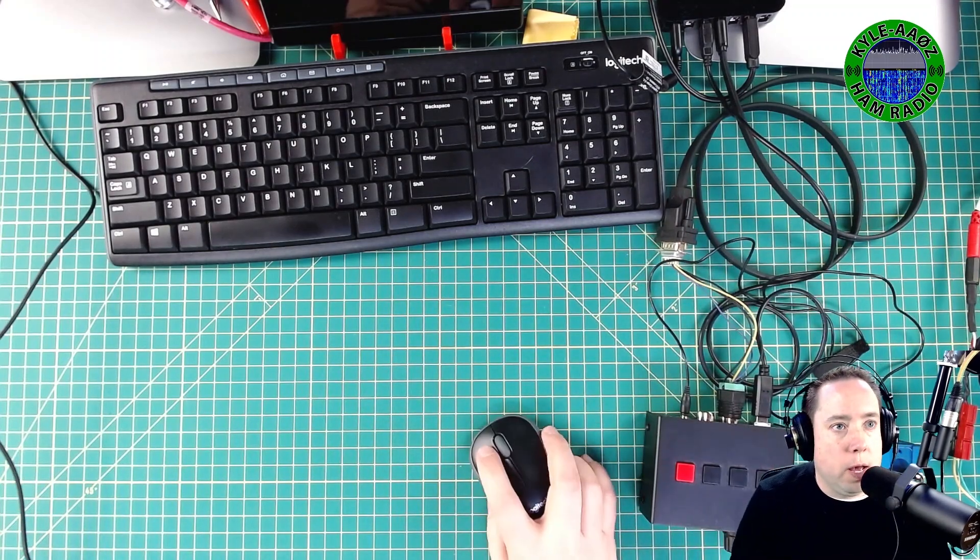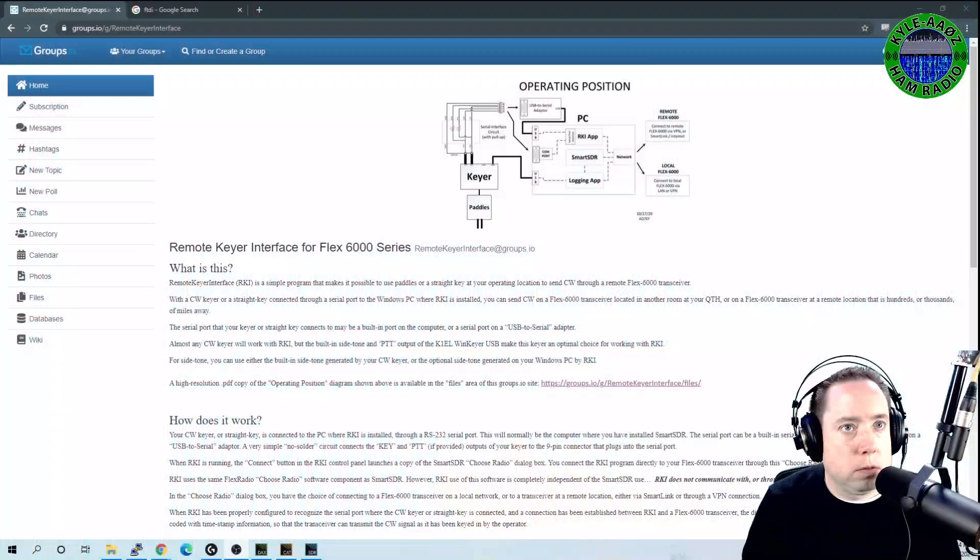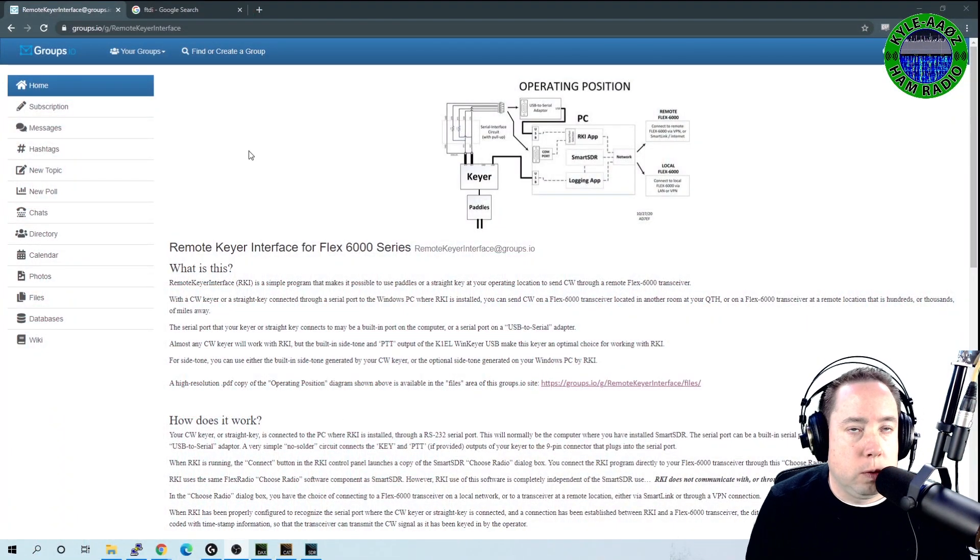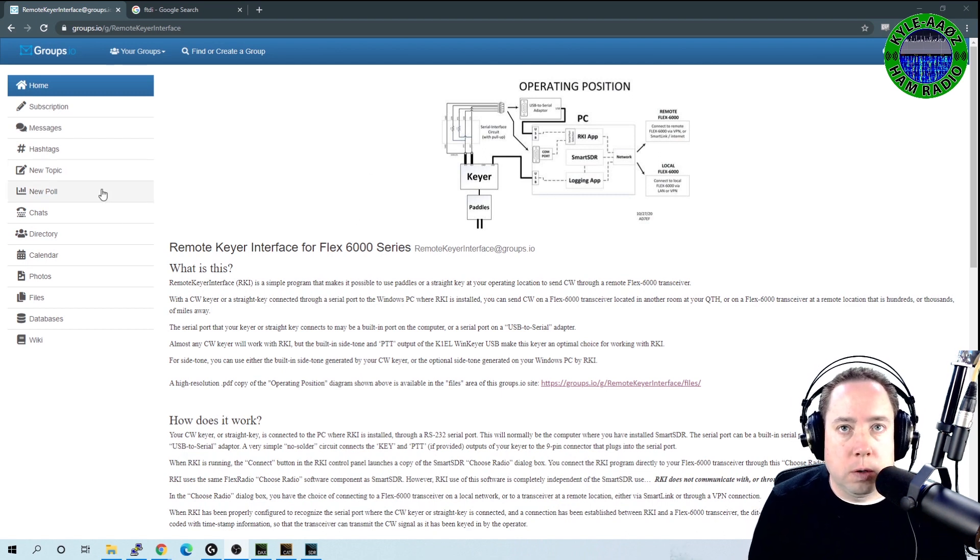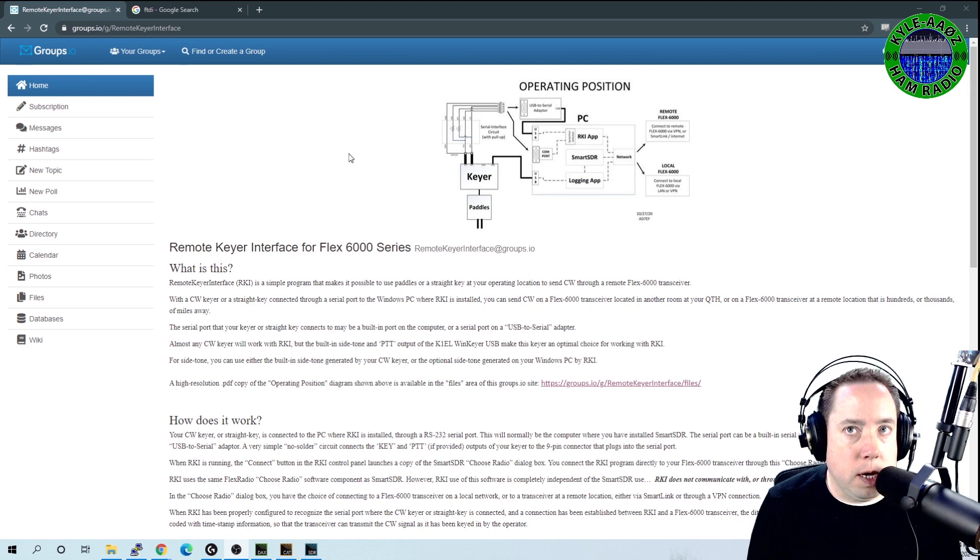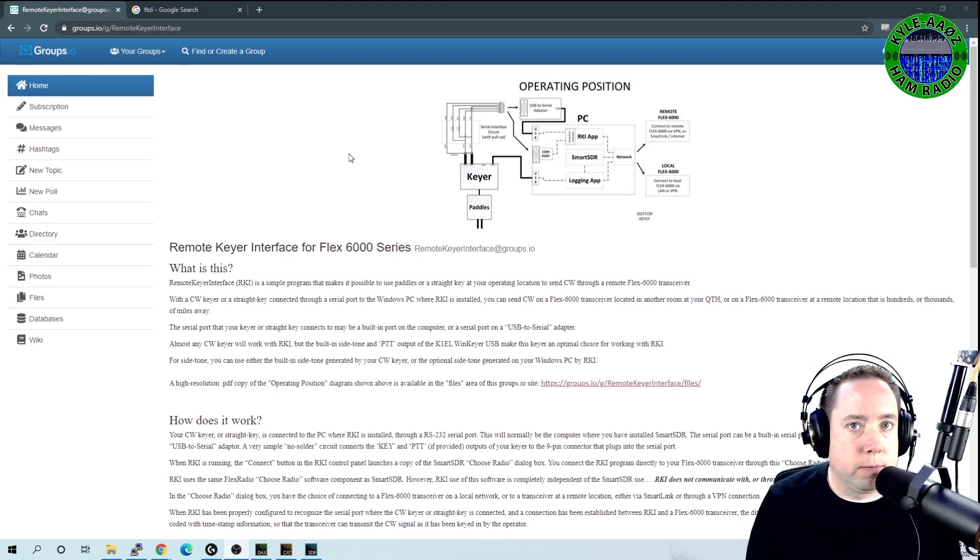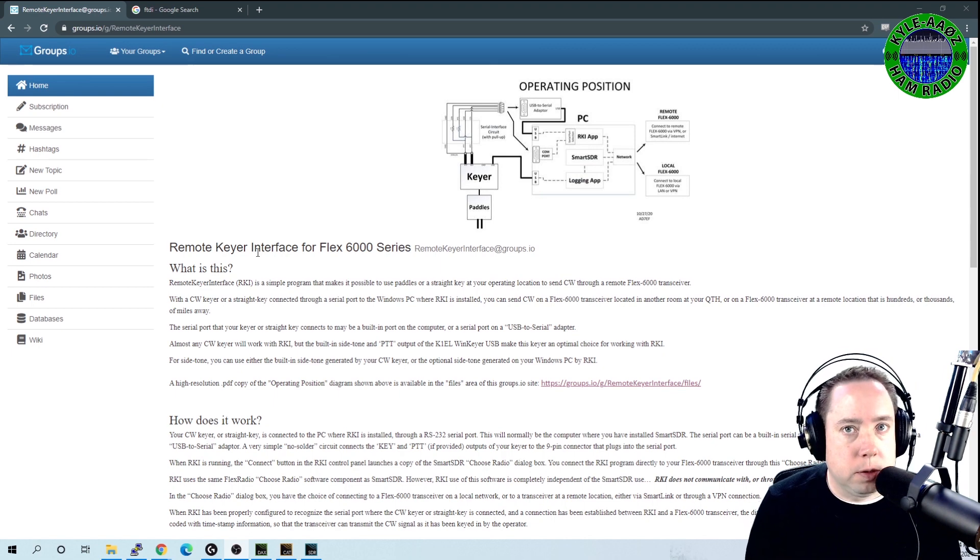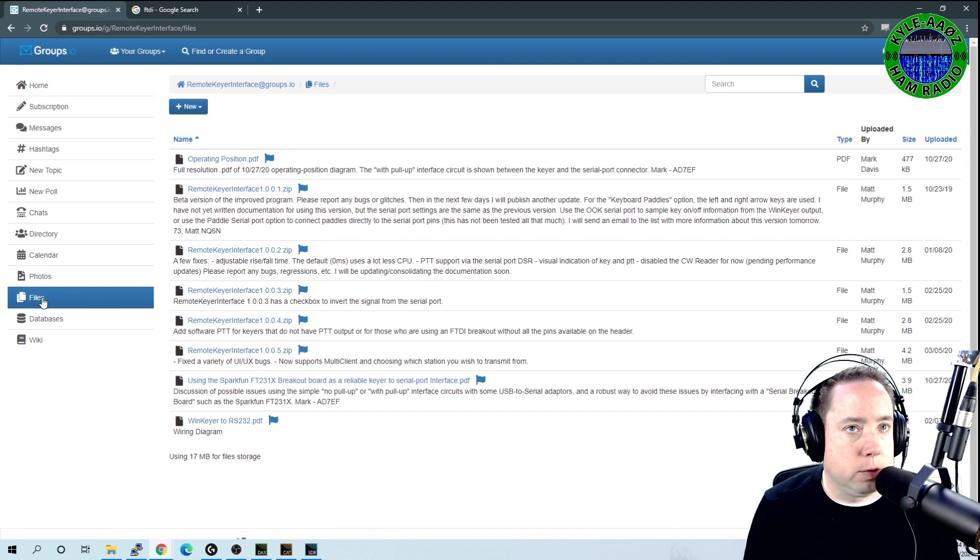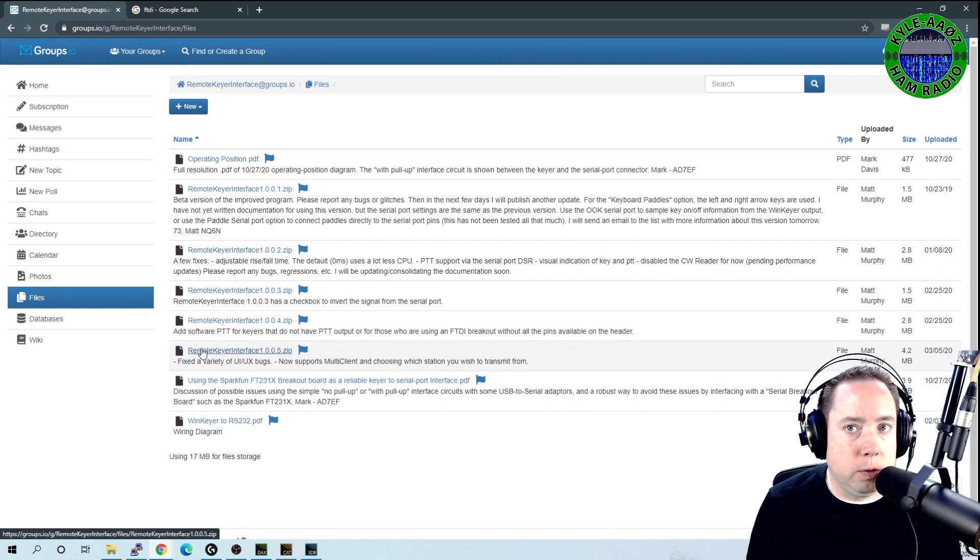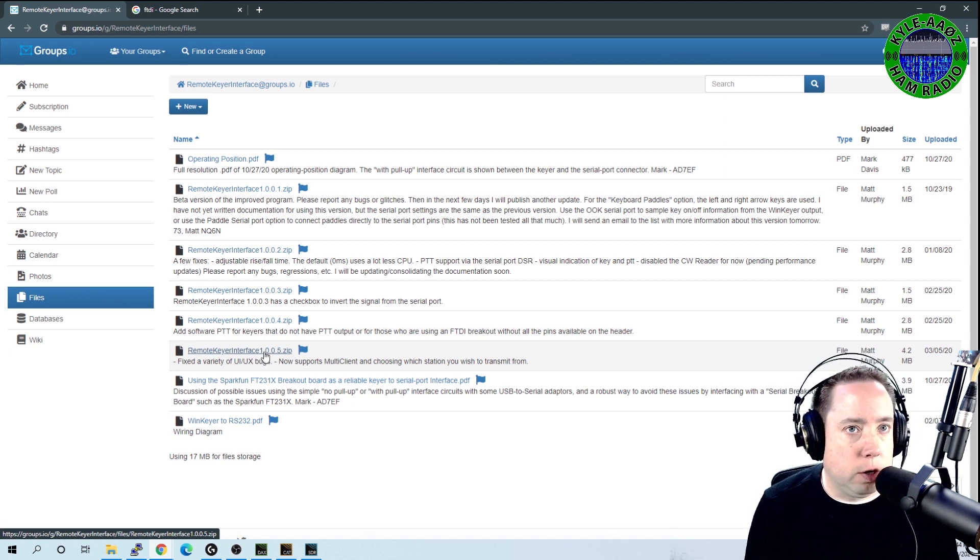If you head over to groups.io and you navigate over to the remote key interface group, you'll need to join that group. Once you join the group, you will have access to the files directory and you'll want to download this remote keyer interface zip file, extract it and install it onto your computer.